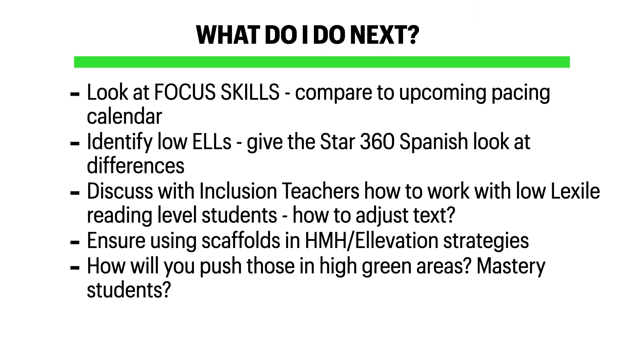So, what to do next? Look at the focus skills and compare to your upcoming pacing calendar to see that you have instruction planned for those areas.